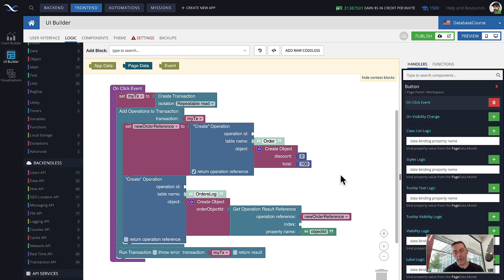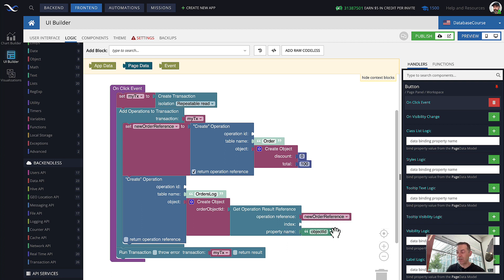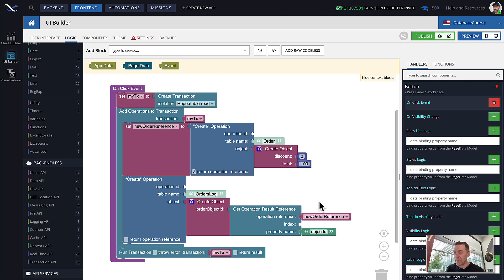This block is quite versatile because it has both index and property name. If you're looking inside of a specific object and want to get a property, use property name. If this reference is a reference for a collection and you want to get a specific object from that collection, use index. That's it.